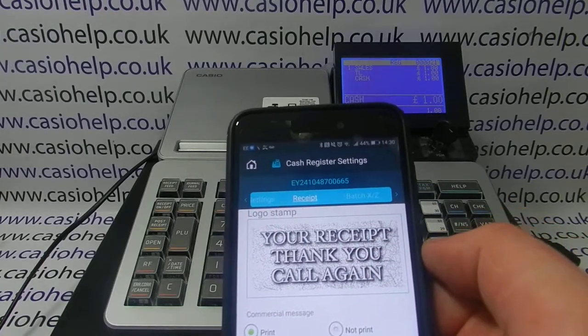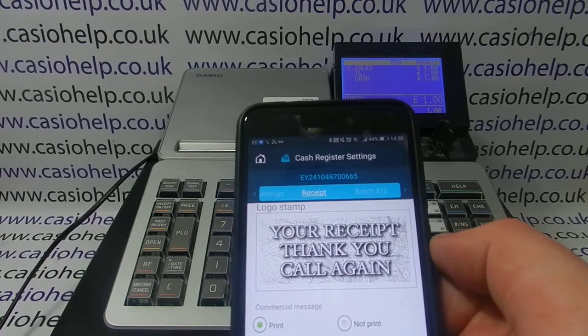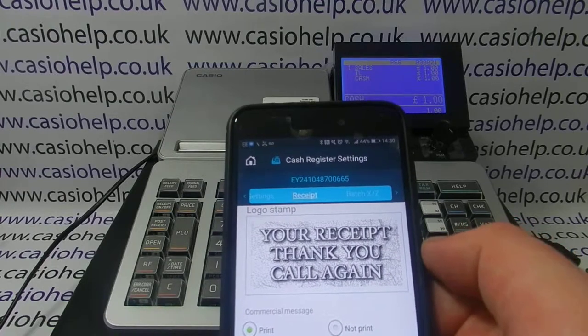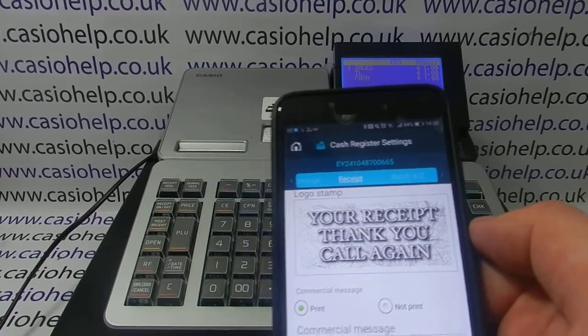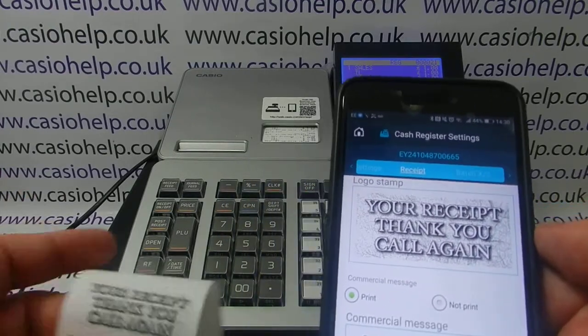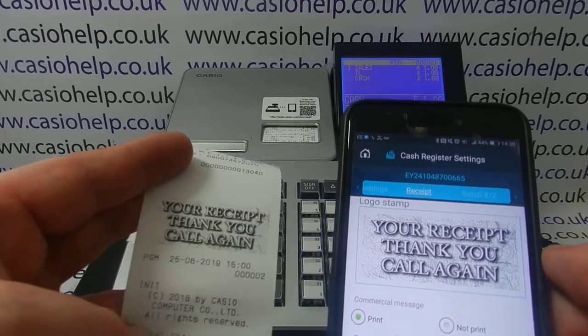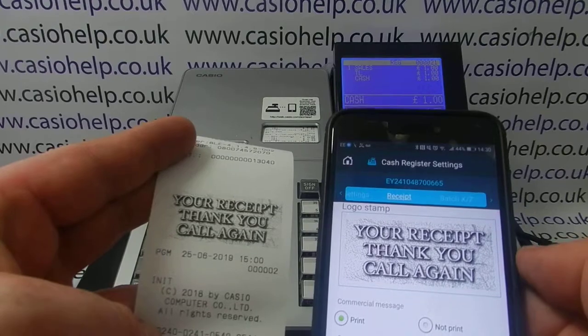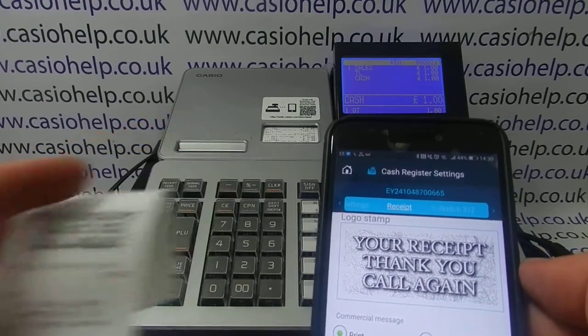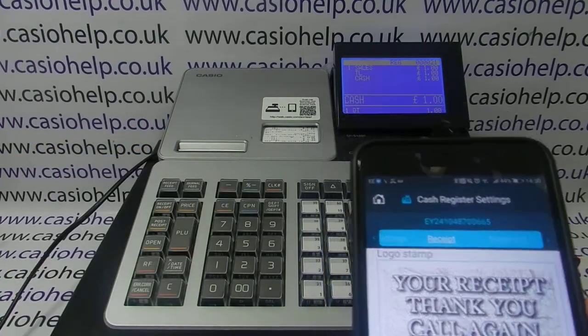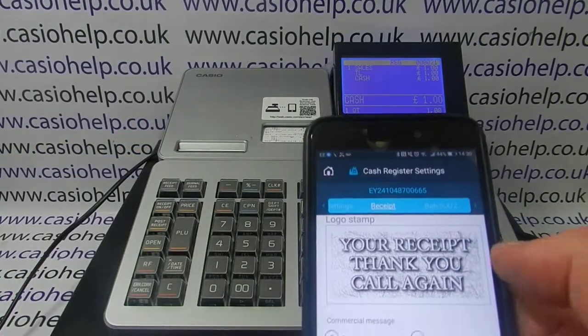Hitting the Graphic Logo button inputs the default Casio logo, which you can see replaces the text logo at the top of each receipt.